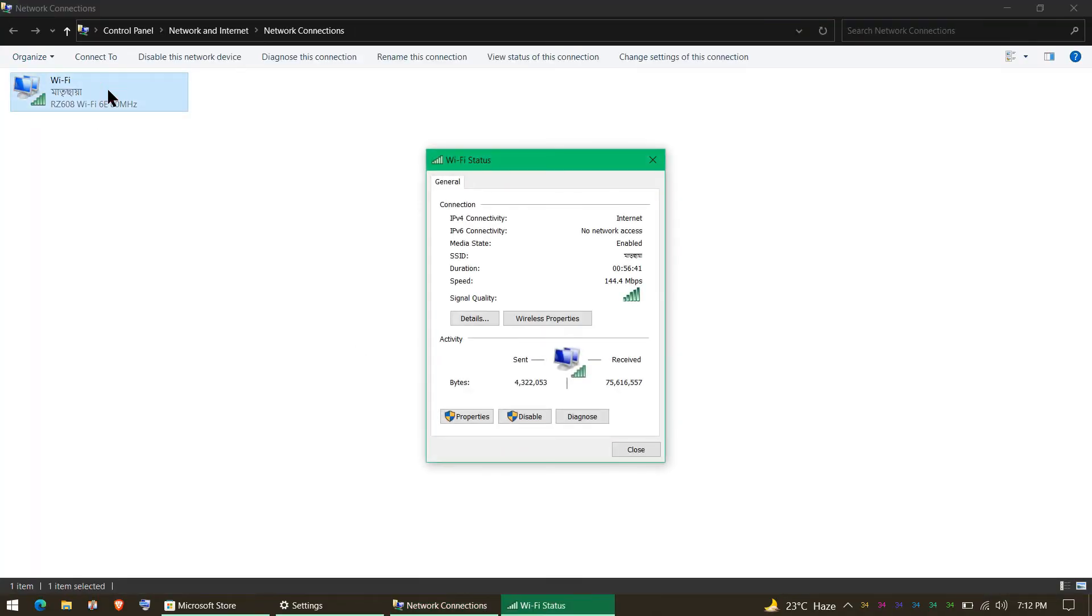You need to click on the Wi-Fi network you are logged in and click on Properties.